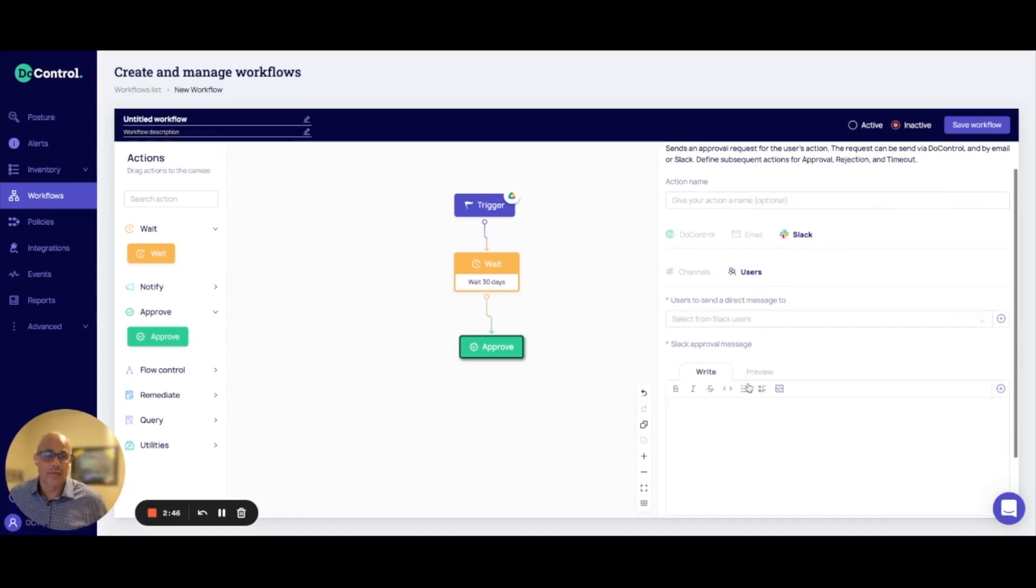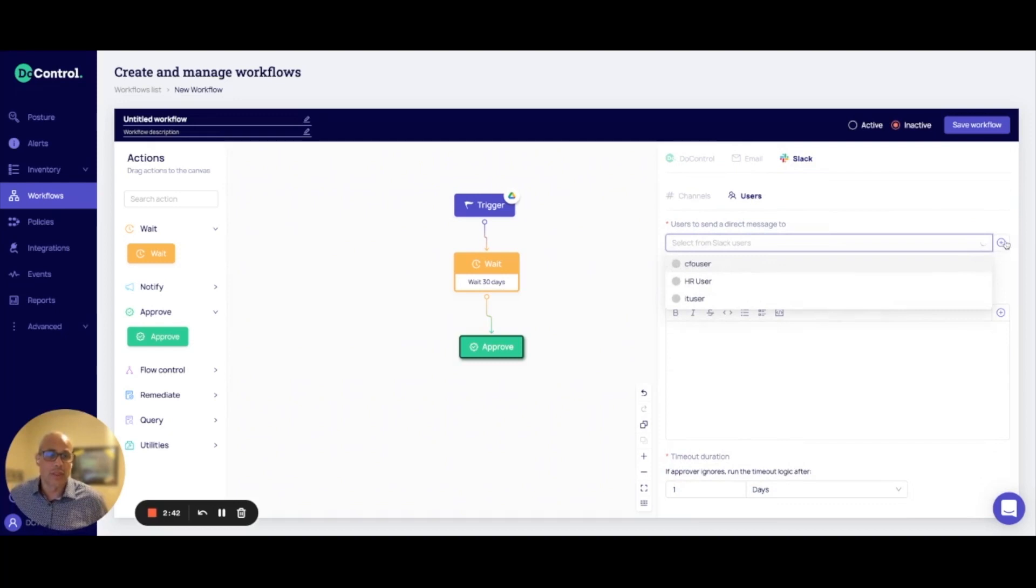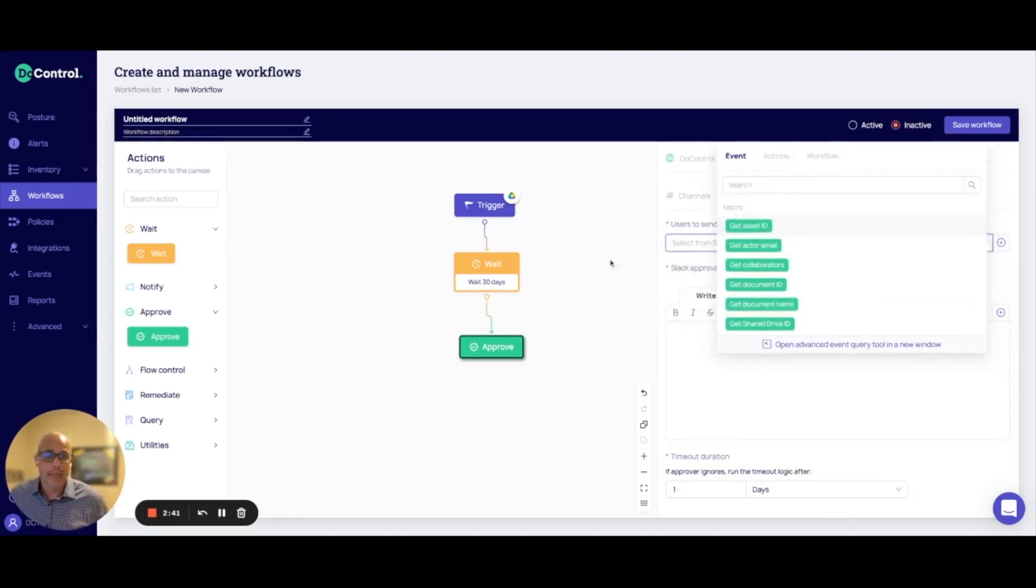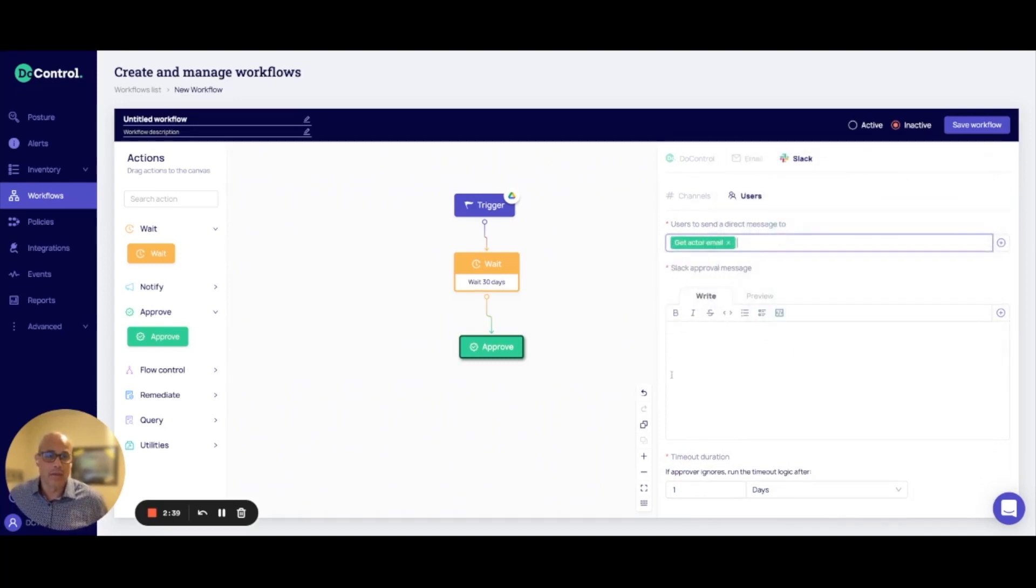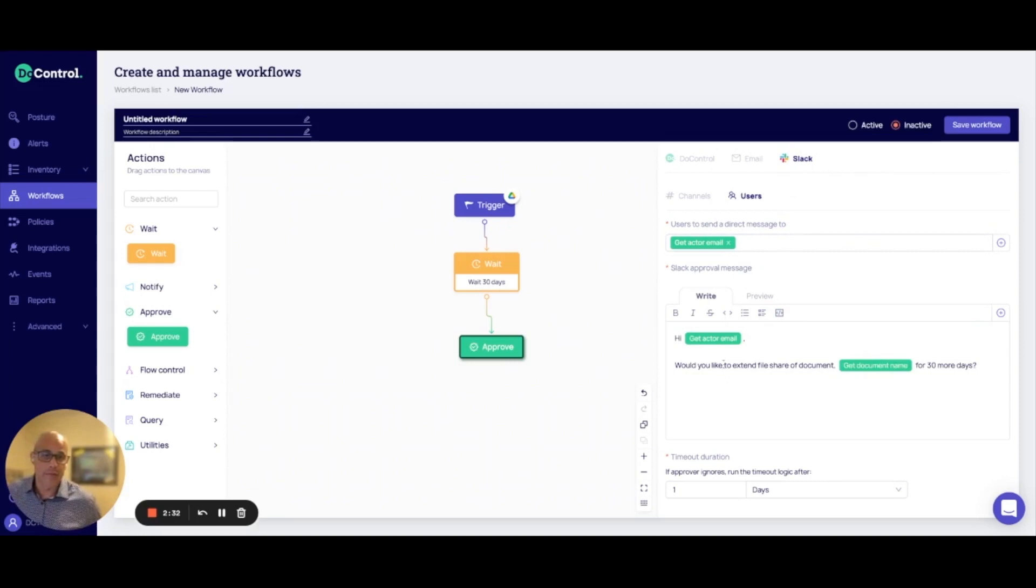For this specific use case, I'm going to do it in Slack. So what I could do is select the get actor, the individual that actually did the share, and then I can put a message here and I just have a message that I copied.